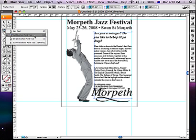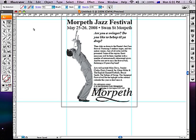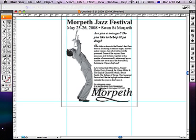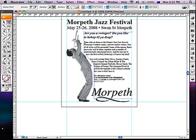Choose the add anchor point tool and place an anchor point approximately in line with the bottom of the trumpeter's jacket and his armpit. Then select the section of line that you want to align with his arms and drag that towards them.